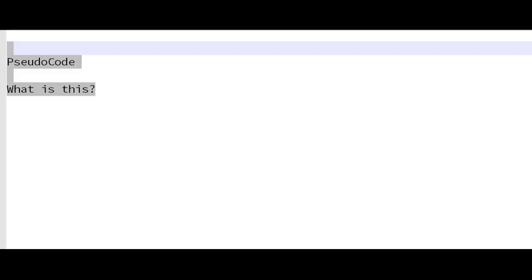Hey, class. I'm going to go over pseudocode with you just for a little bit. I know I provided you some material, but what exactly is pseudocode?